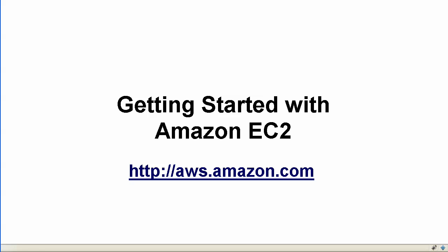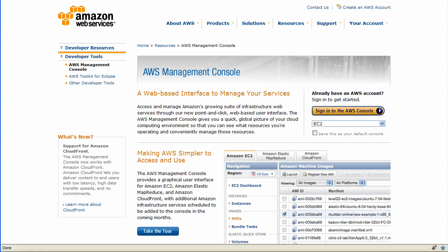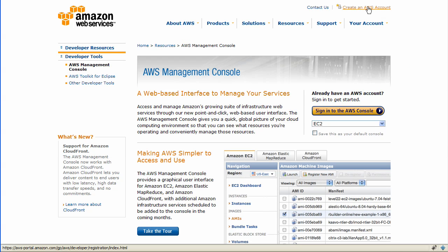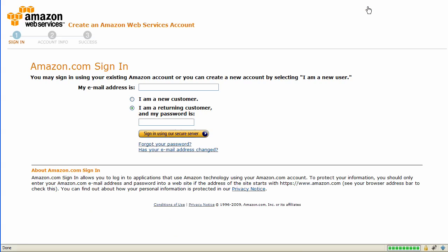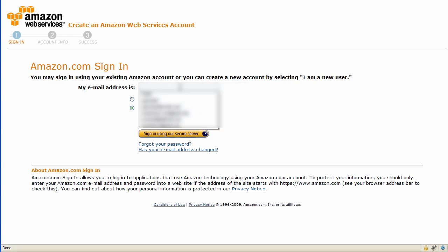Welcome to the Amazon EC2 Getting Started Guide. We'll first go to aws.amazon.com and create an AWS account and start a free AMI as well as a purchased AMI, and we'll do all of this within 8 minutes.